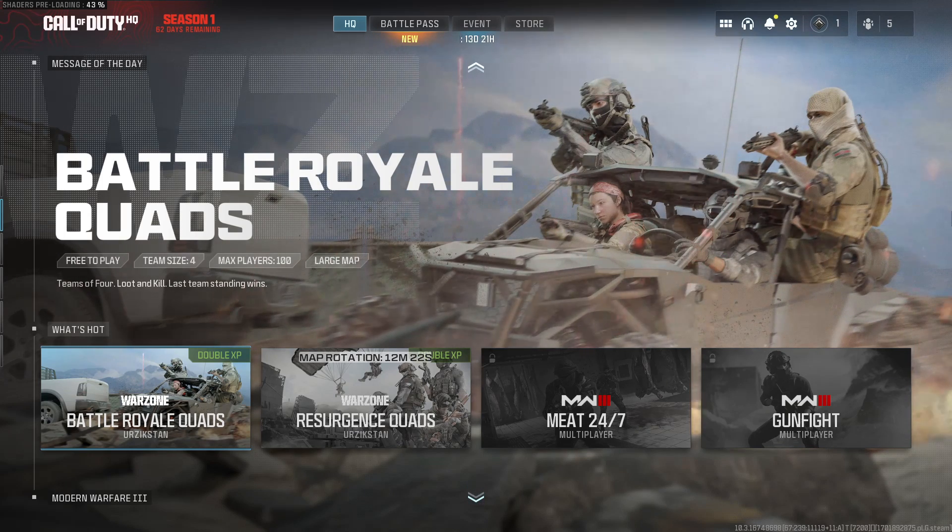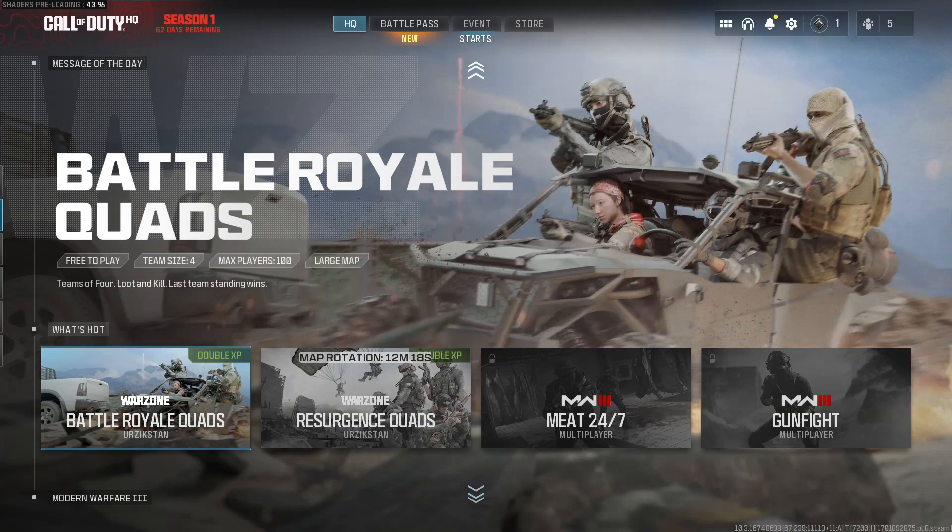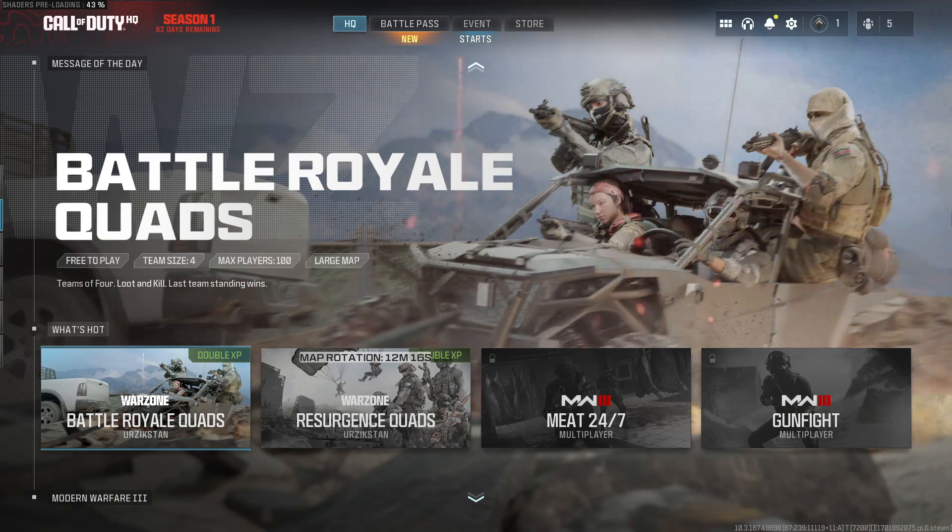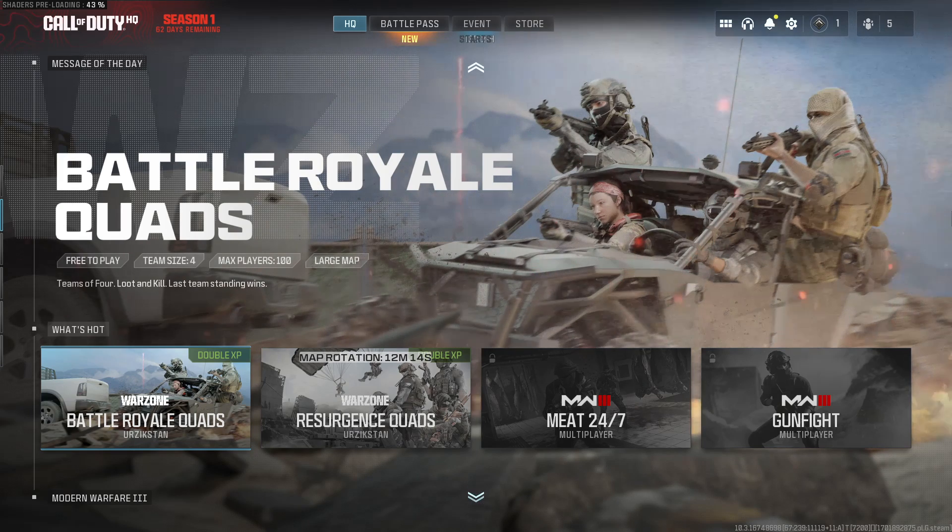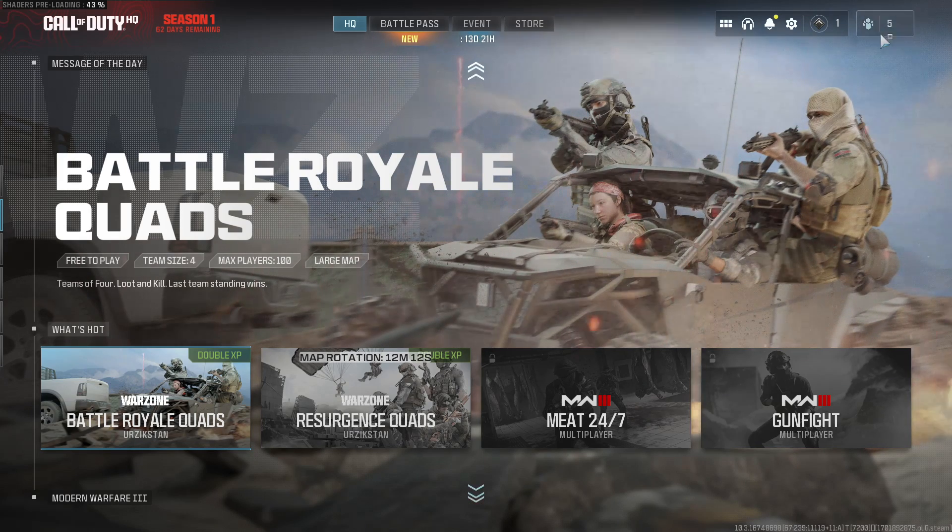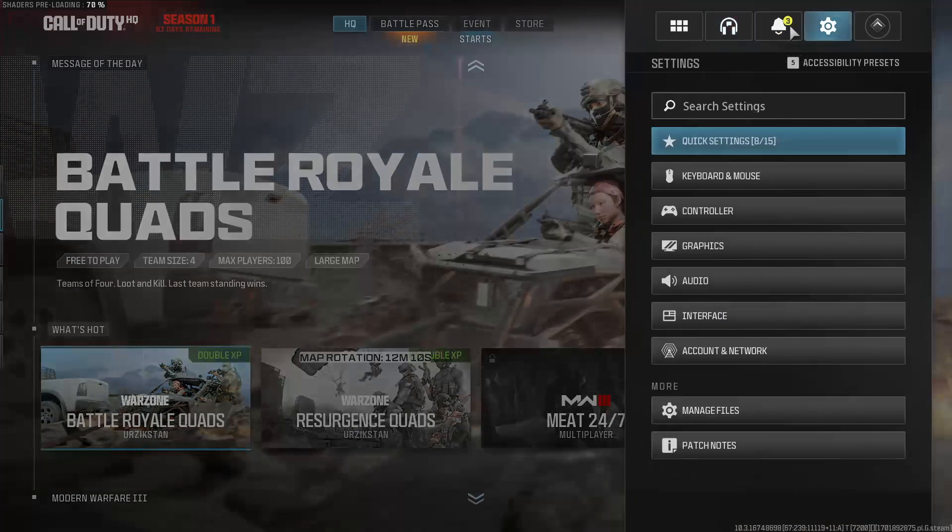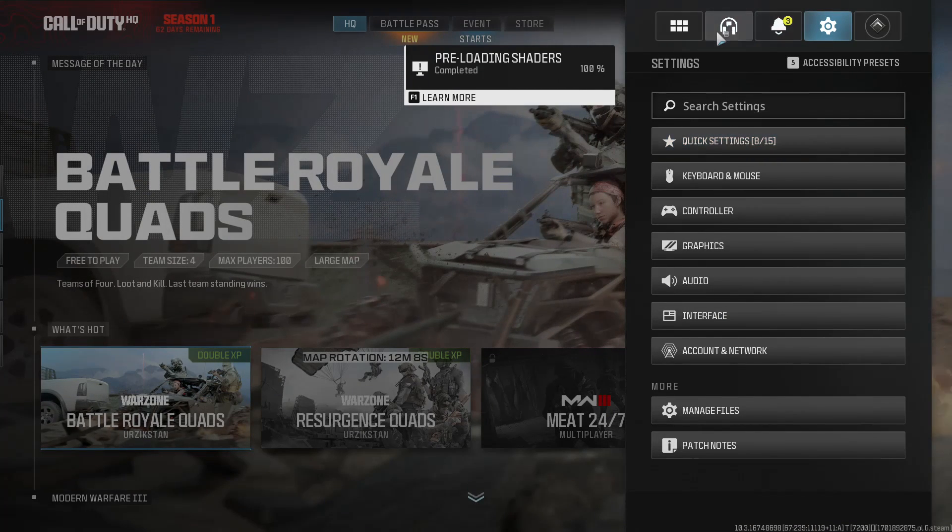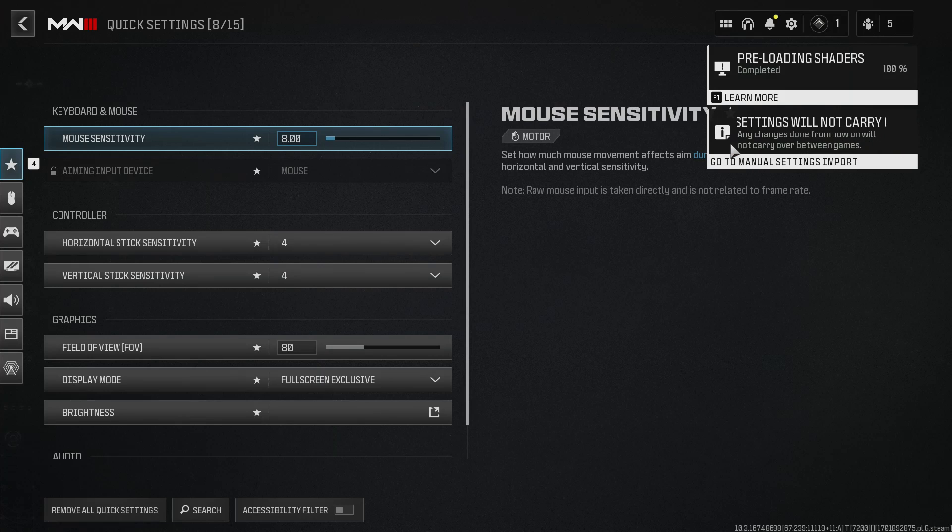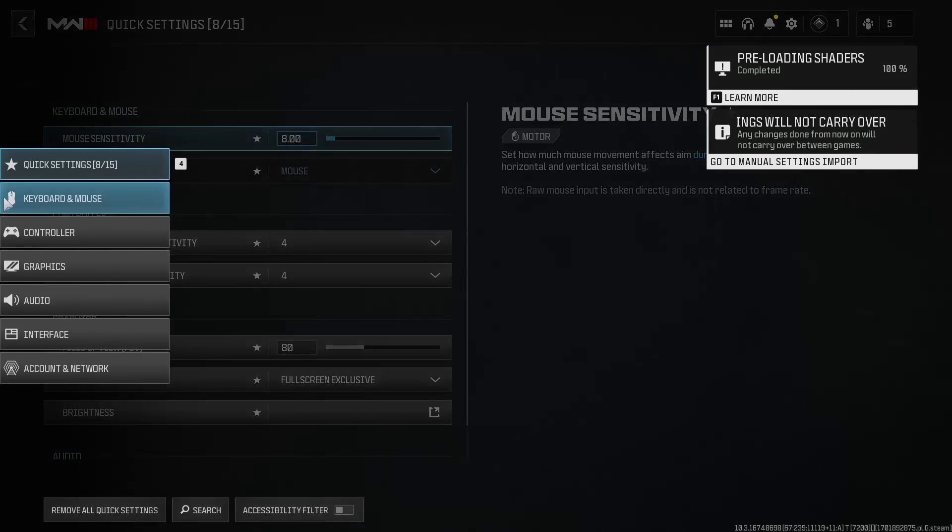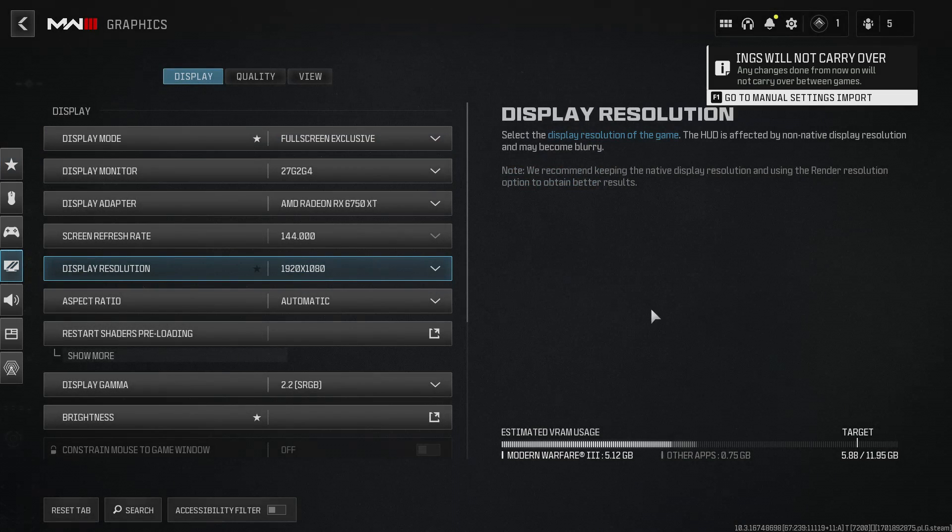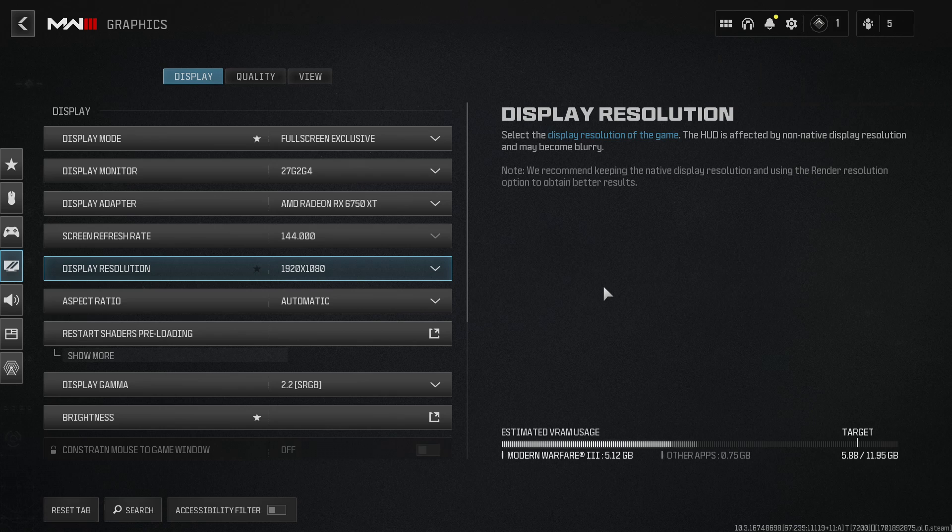So the first thing that you need to do, if you're able to, is launch the game. As you can see I've got the game open at the moment on my computer. Once you've got the game open, go ahead and click on that settings cog in the top right hand corner and click on quick settings. Go to the left hand side here and you're looking for the graphics option.